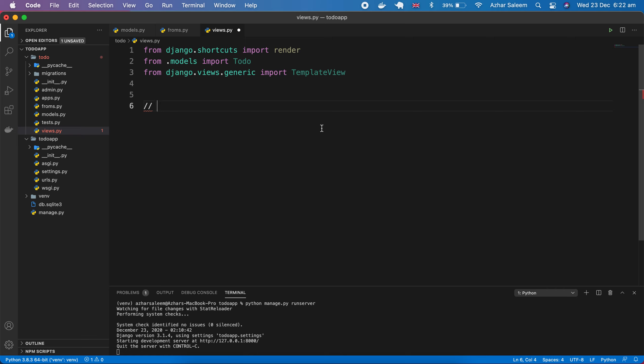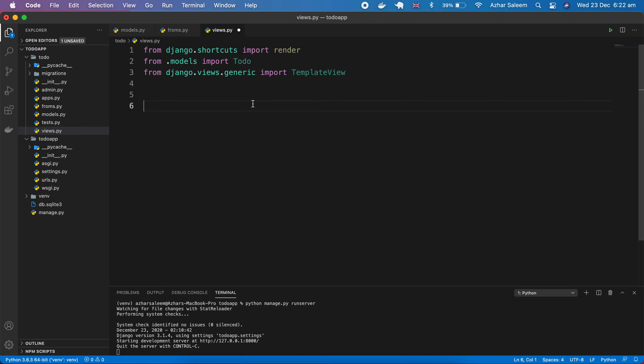For here, first we have to write code for our template view, which means to show our code, and then the next create, update, and delete. So three kinds of class-based views we have to create. Now this time I'm going to create this template view.